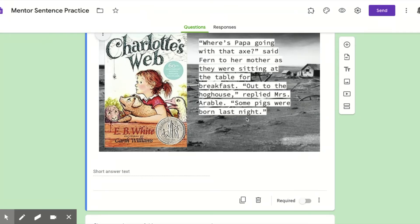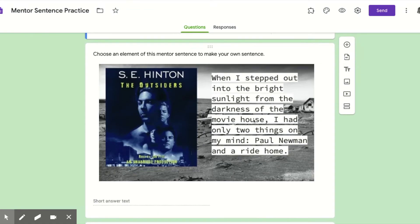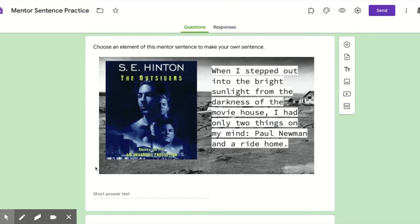So you could use that as an example to try something like, 'Where are you going with those taquitos?' asked my mother to my sister — something like that. And then The Outsiders is just kind of putting your reader in a place: 'When I stepped out into the bright sunlight from the darkness of the movie house, I had only two things on my mind — Paul Newman and a ride home.' I like this one to open narratives.